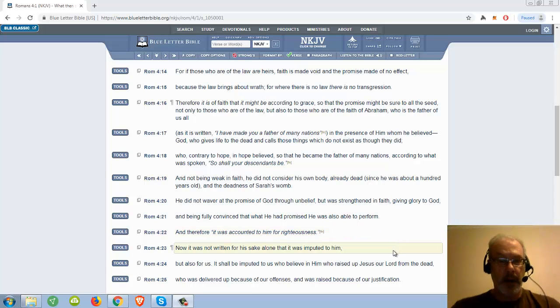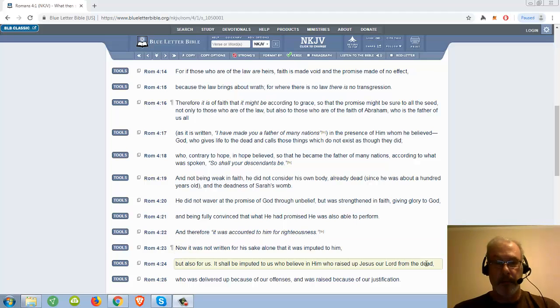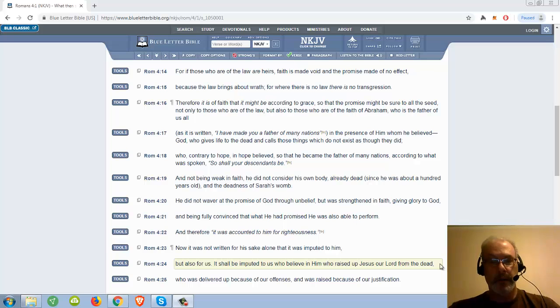And therefore it was accounted to him for righteousness. Now it was not written for his sake alone that it was imputed to him, but also for us.